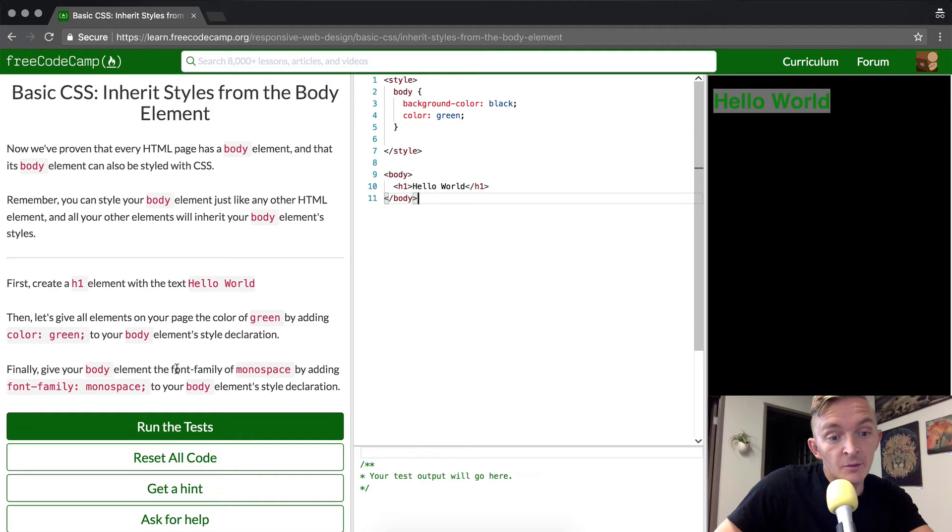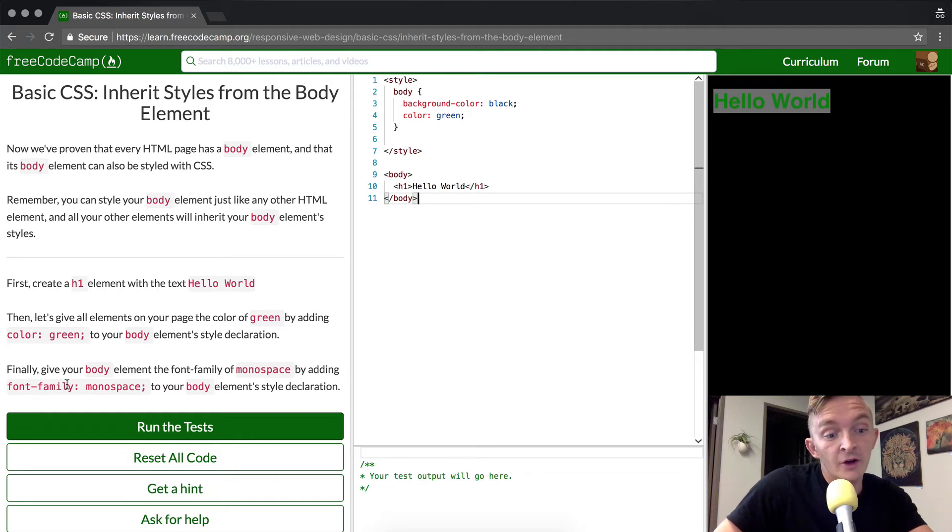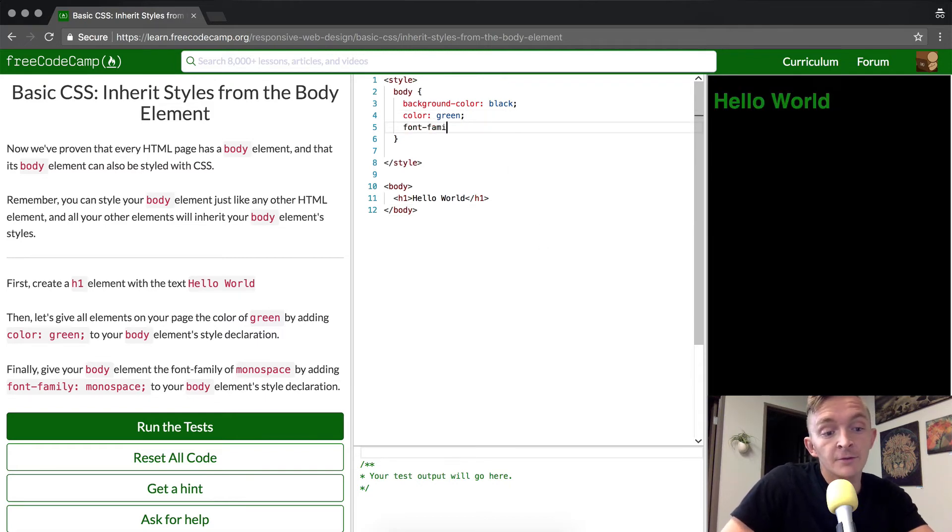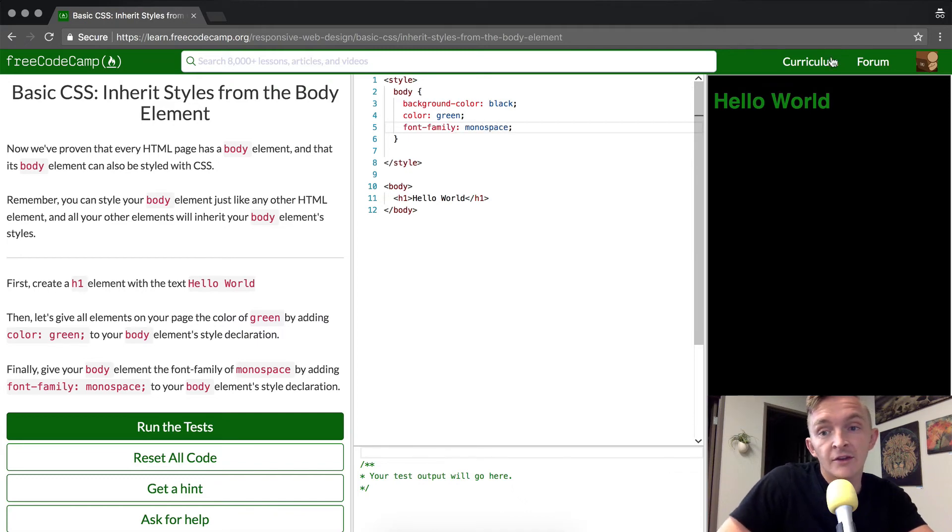And finally, we want to give the body element the font family of monospace by adding font family monospace to your body elements style declaration. So here we just go font family monospace and then you'll see it changes to this one.